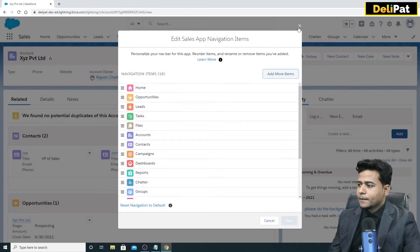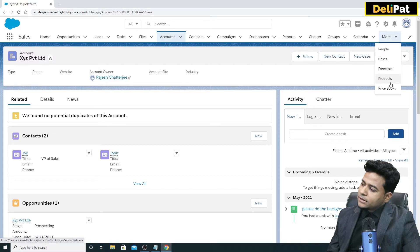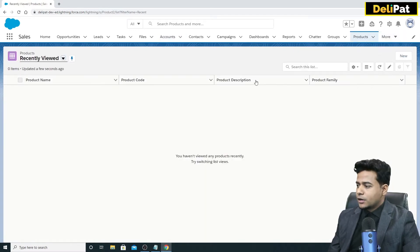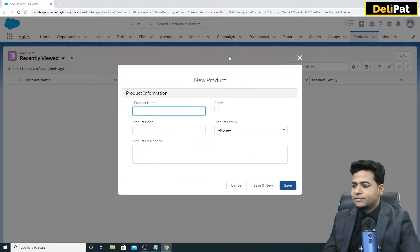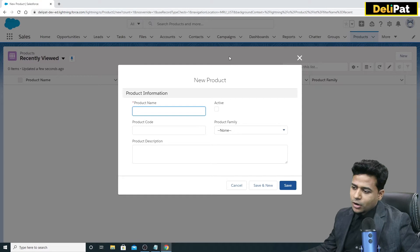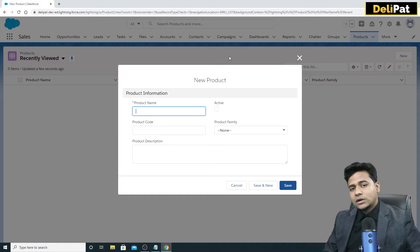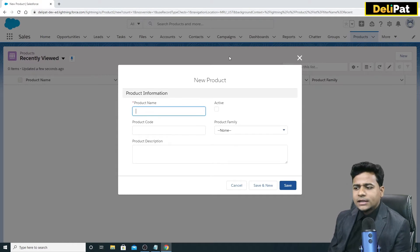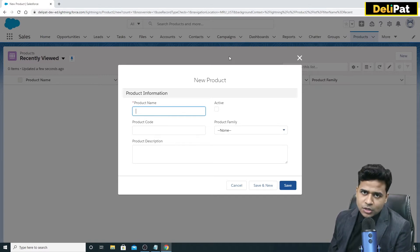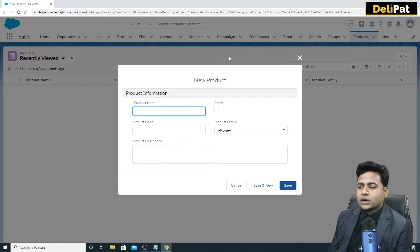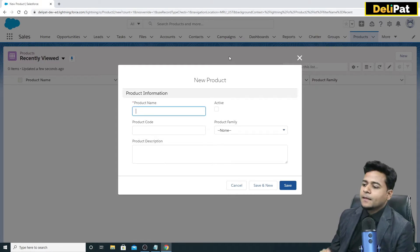Once you add product and price book, let's go ahead and create a new product. I'm on the product tab. This is an admin job to configure the product. The product object has a minimum number of fields: the product name, product code, whether the product is active, and a description. Salesforce hasn't created many fields for product, but as an admin you create product fields based on business need.